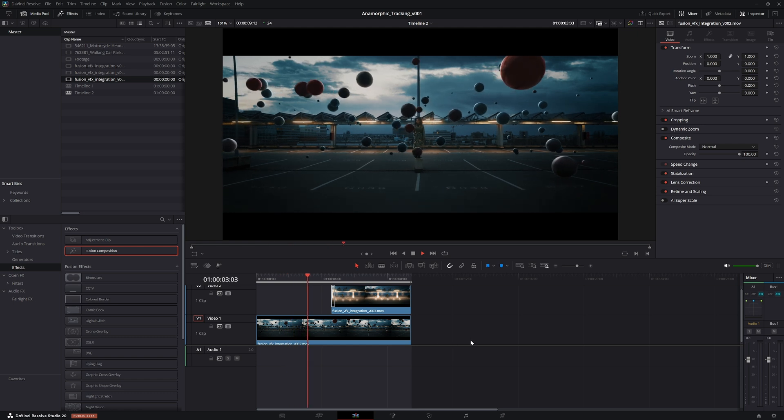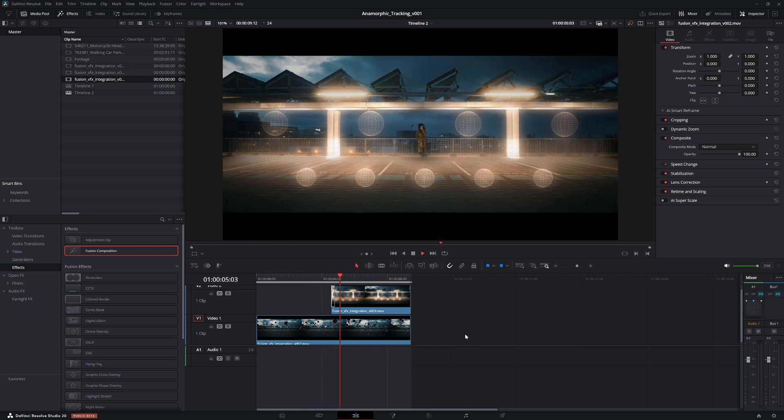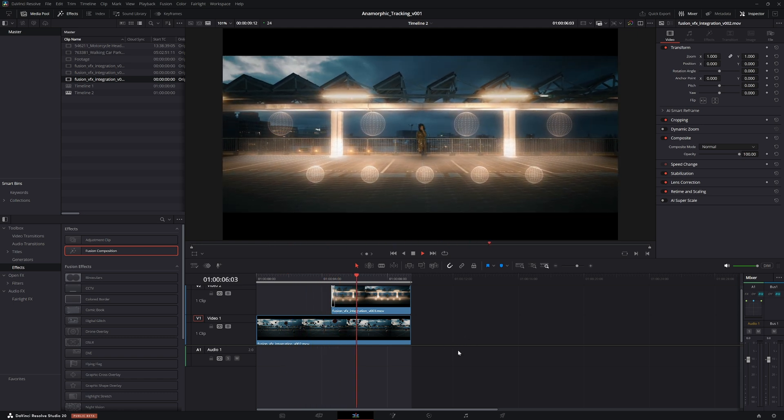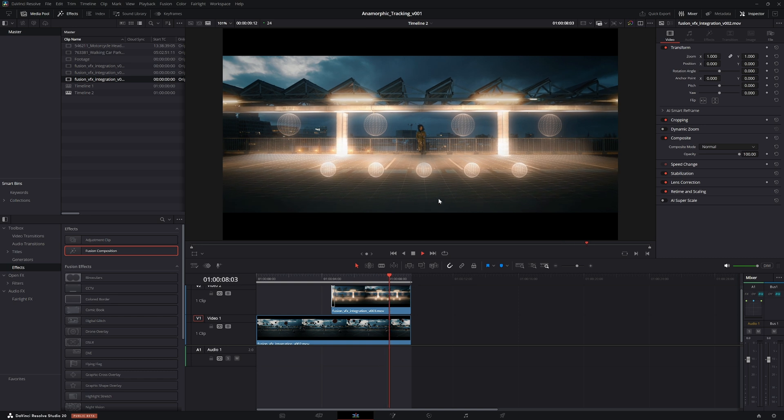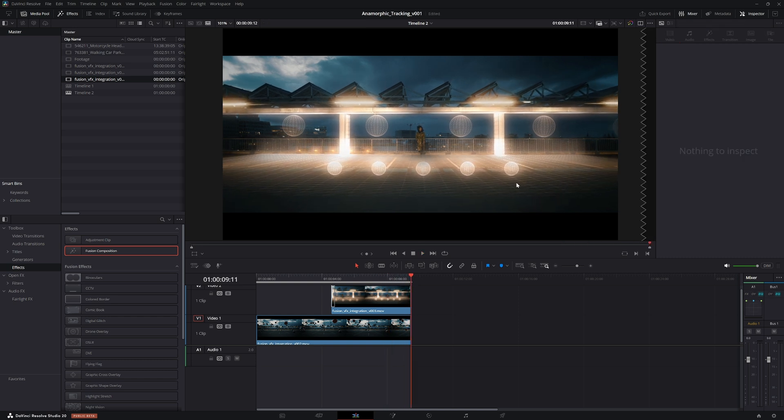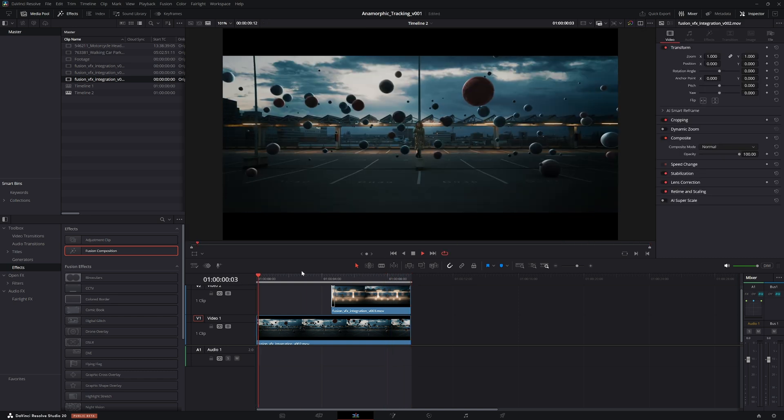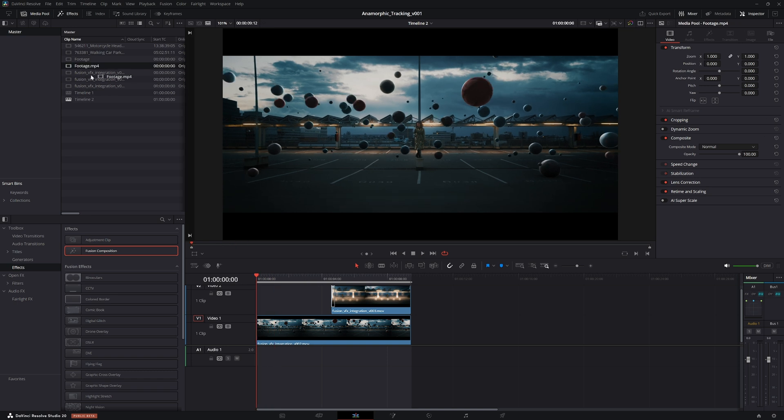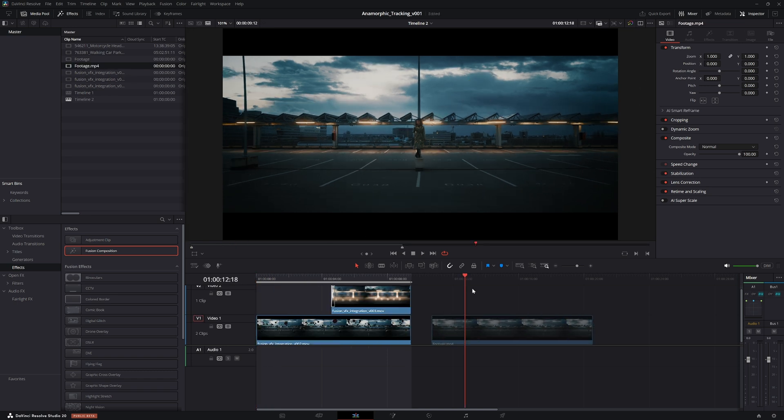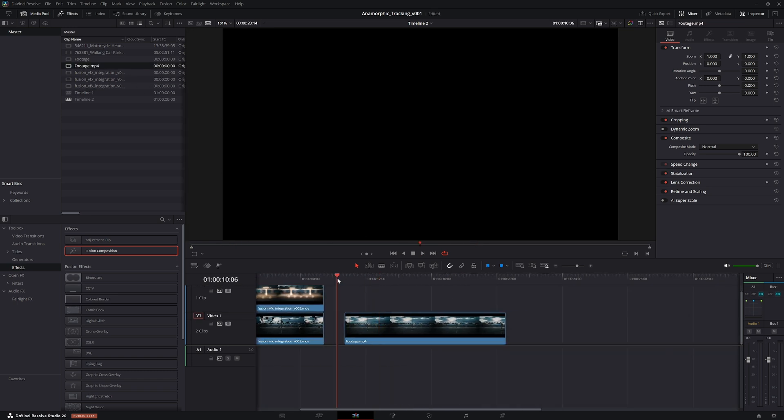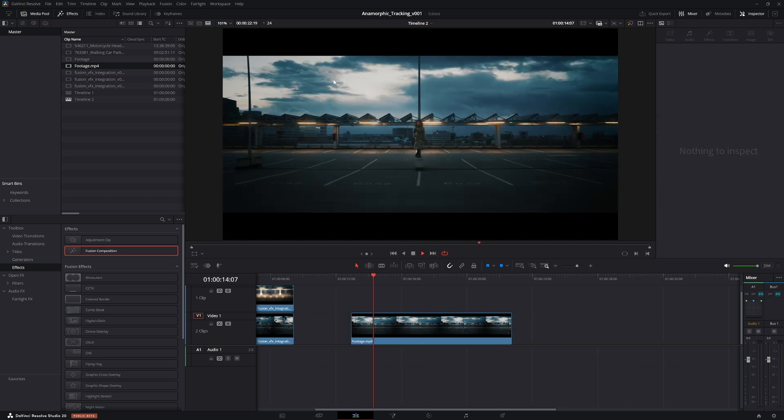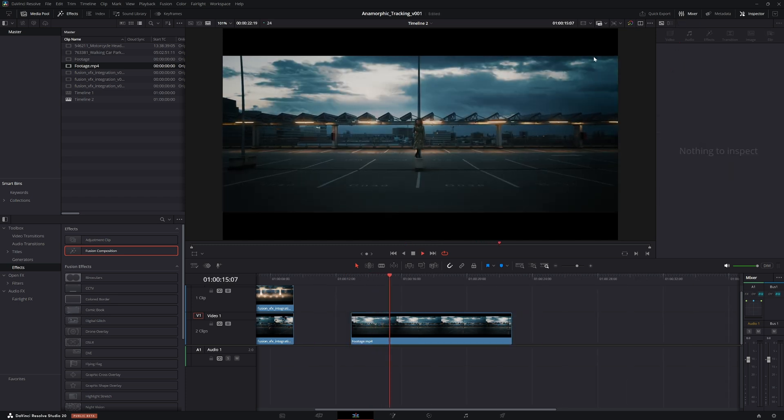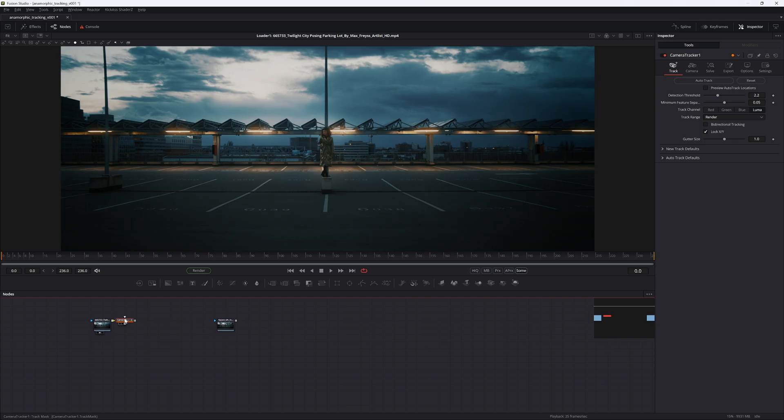In this video we're going to be going over how to properly camera track anamorphic footage. I have a couple of examples for you here in the preview. When you import anamorphic footage to DaVinci Resolve for the first time, you can see it has these black bars.